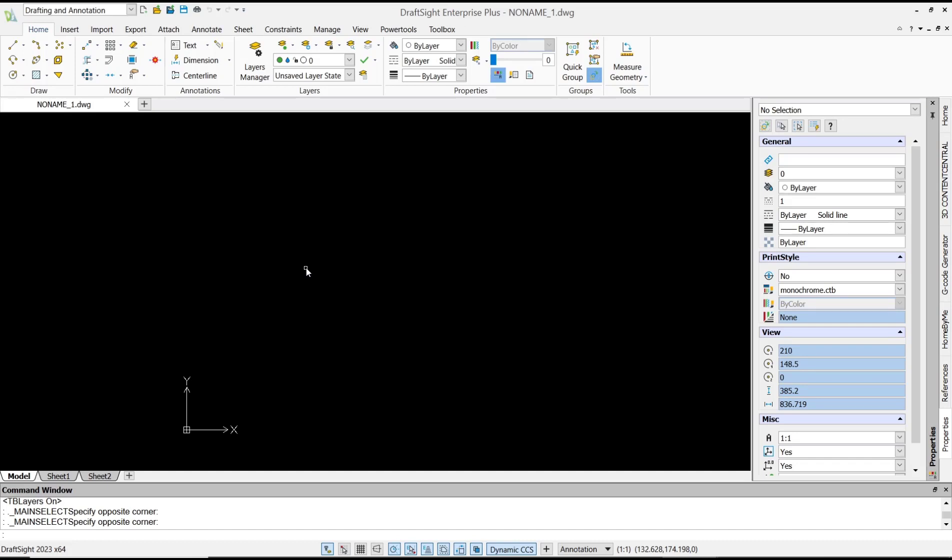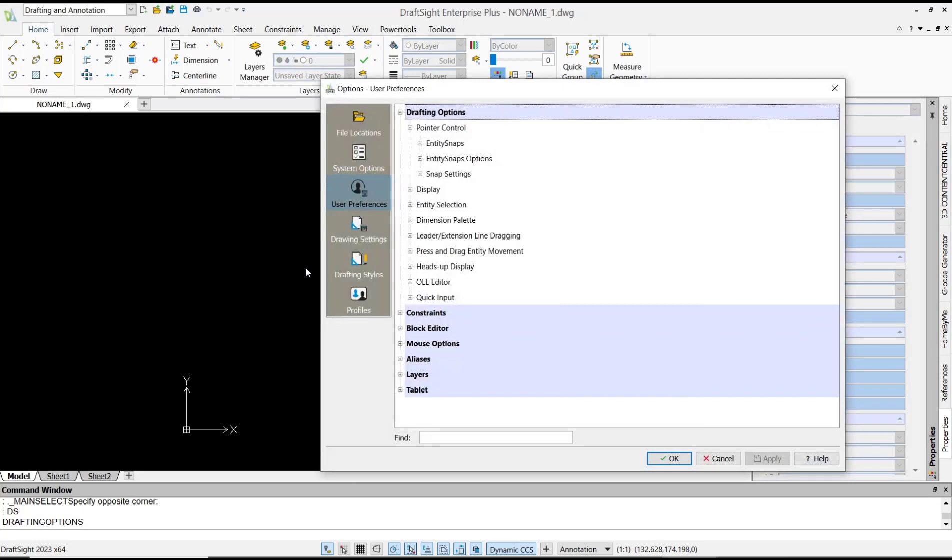In DraftSight, you need to change the coordinate system. You can type DS and press Enter to open the Drafting Settings dialog box.